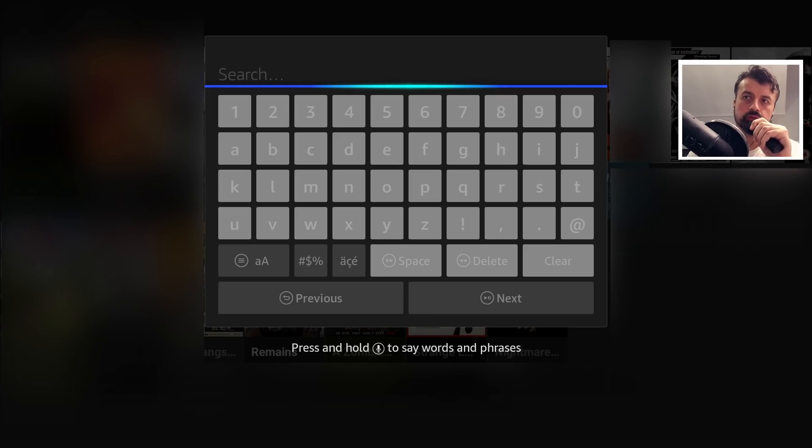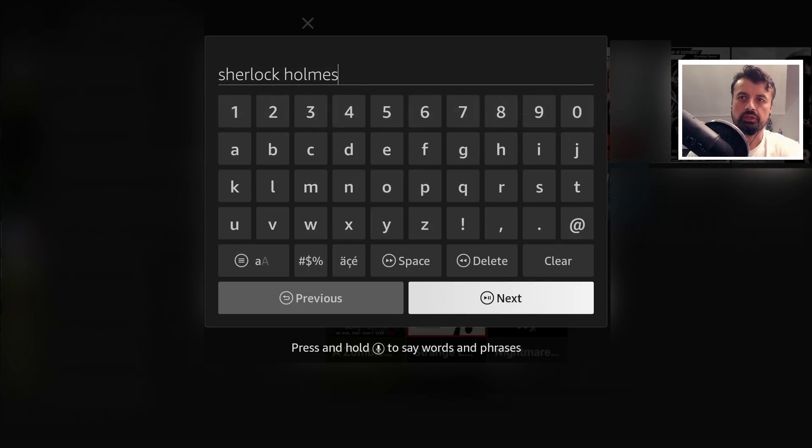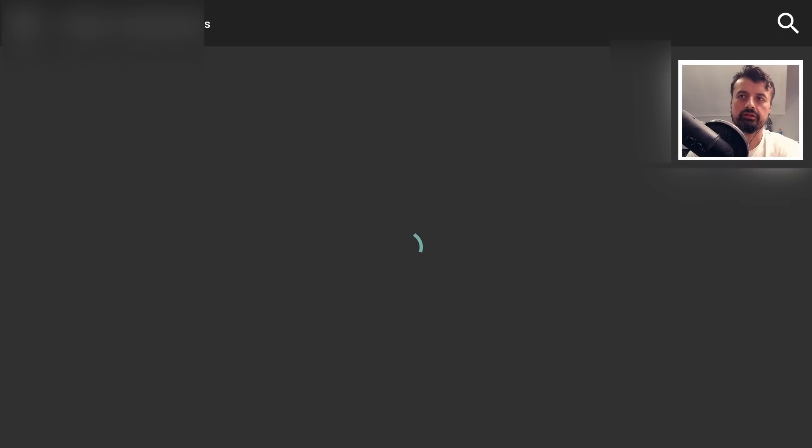And let's do one last test. Sherlock Holmes. There we are, click on next and all of that matching content is there so that's working absolutely fine in this application.